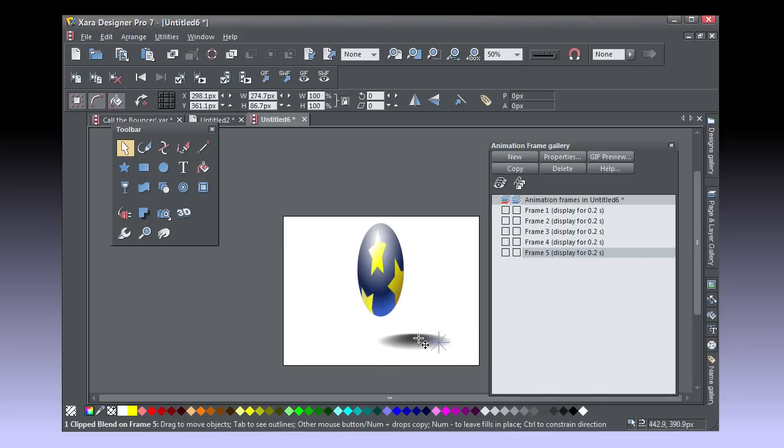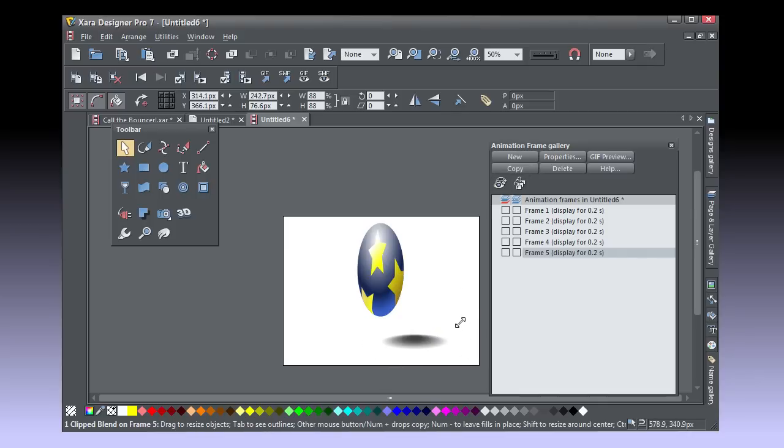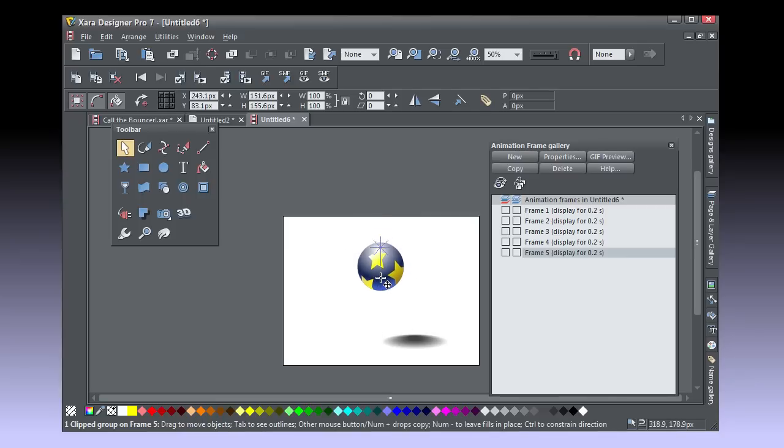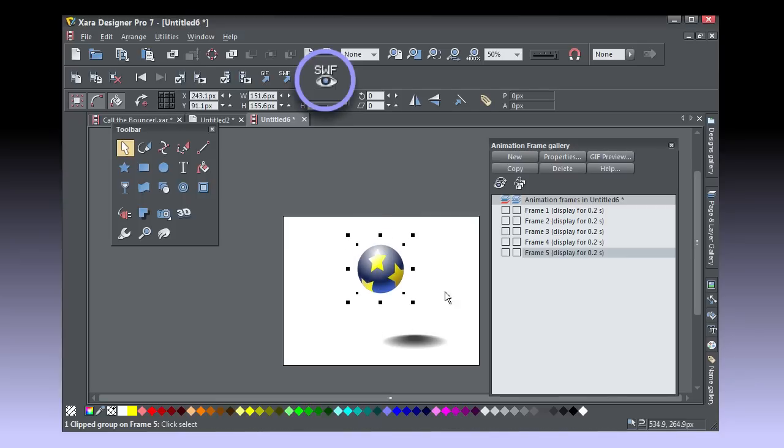And we have Frame 5 now. Make the shadow a little larger, bring it closer to beneath the ball, undistort the ball. Now that you have 5 frames, preview it. It looks pretty good.